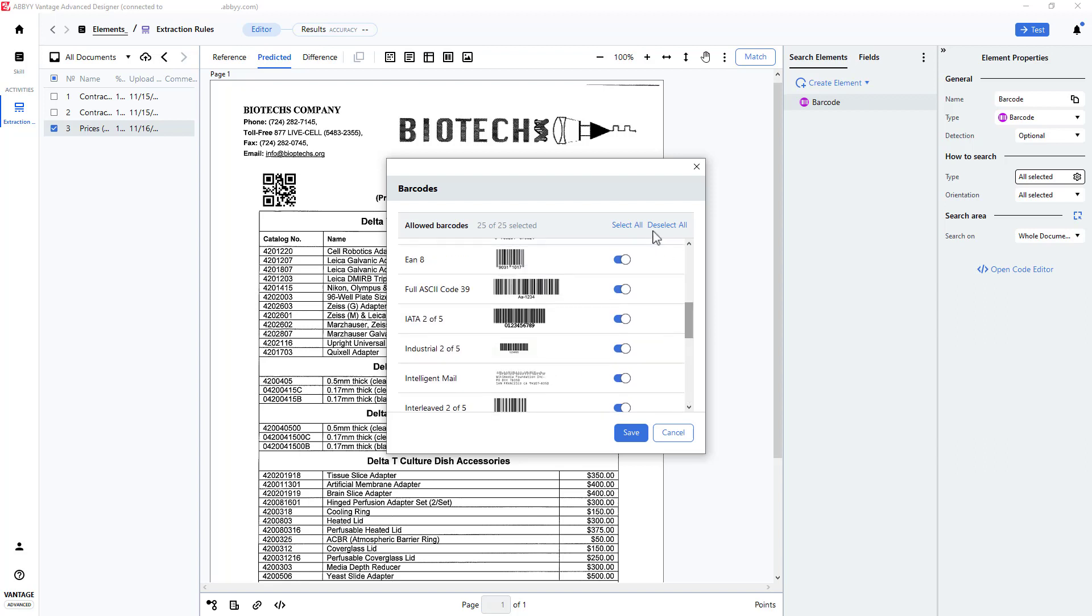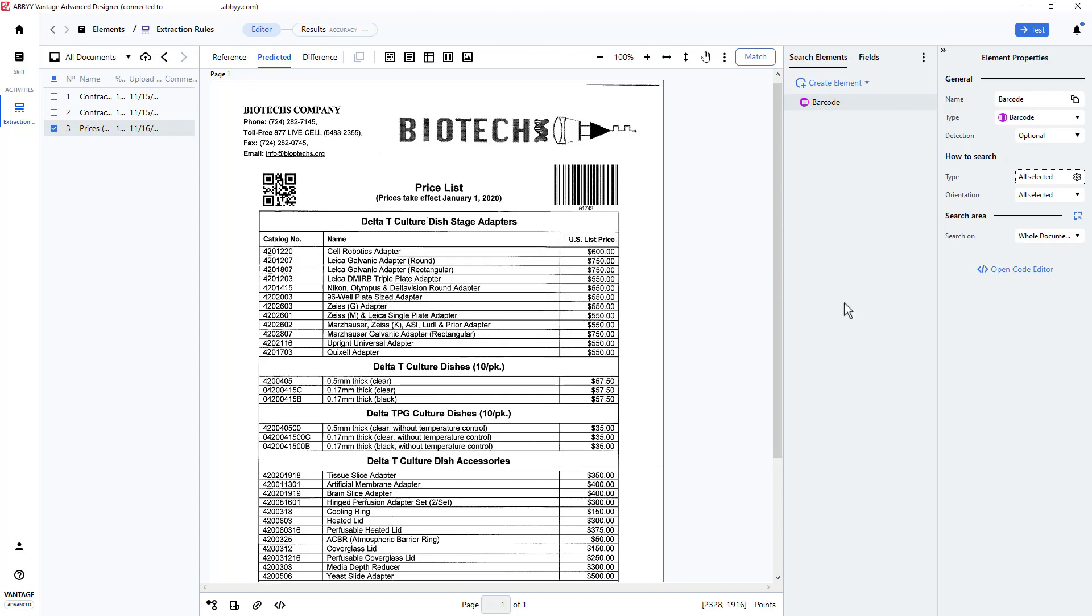Note that I could deselect them all and just choose one. Barcode orientation can be specified as well.